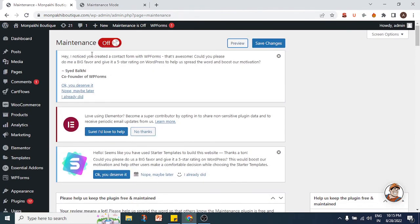The plugin is called 'Maintenance' and it's by WebFactory Limited. You can go ahead and download it to add a unique-looking maintenance page to your website. That's it for this tutorial video — I'll see you again in another video. Thank you so much for watching, and as always, don't forget to subscribe, share this video, and give it a thumbs up if you learned something.